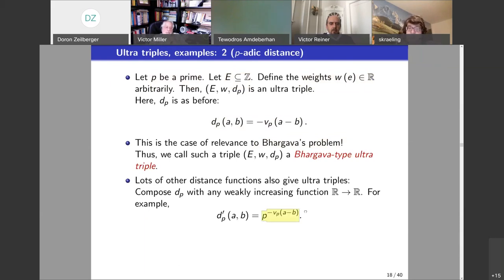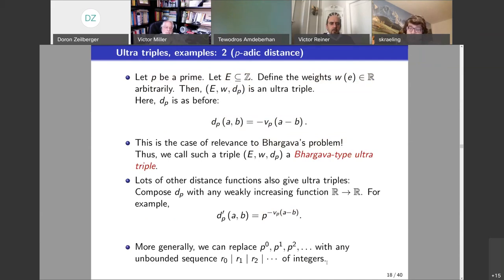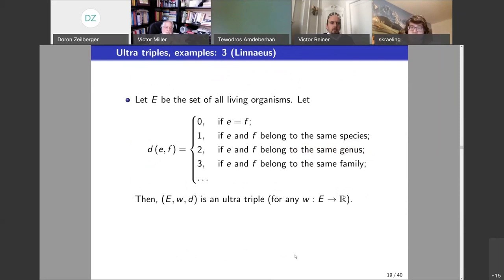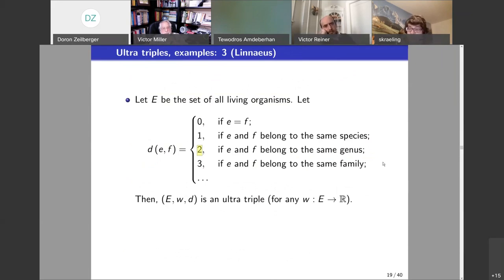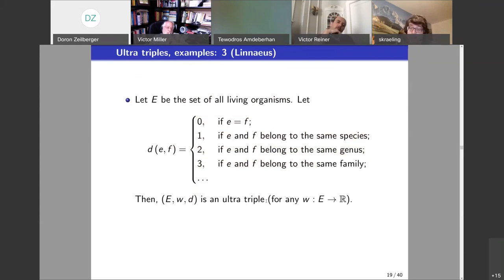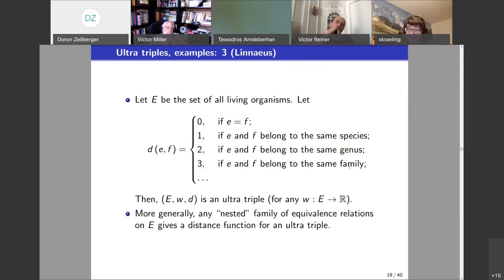You can also do various other variations, even replacing the prime by a sequence of integers. Here is a slightly different source of ultratriples: let E be the set of everything alive on Earth. Define distance as 0 if two organisms are equal, 1 if they belong to the same species, 2 if they belong to the same genus — this is basically the Linnaean hierarchy of equivalence relations. Any nested family of equivalence relations gives an ultratriple. Similarly, Darwin's phylogenetic approach: you have a tree, assign non-negative weights to edges, and define distance as the sum of weights along the unique path between vertices, adjusted by subtracting distances from a root. This gives an ultratriple via the four-point condition, and is actually kind of useful in evolutionary biology.